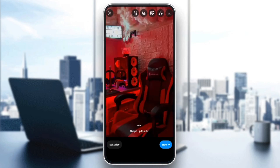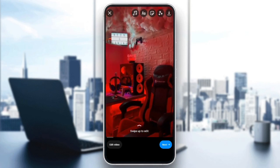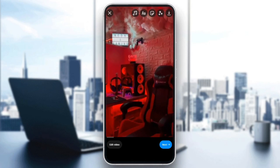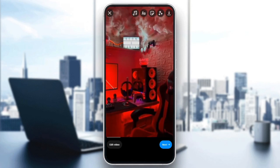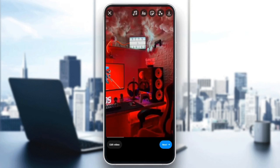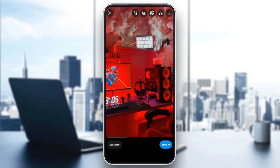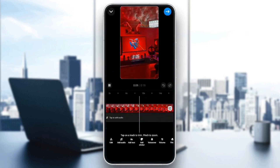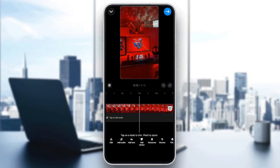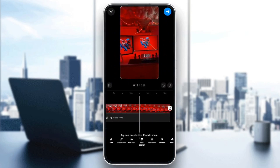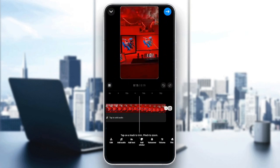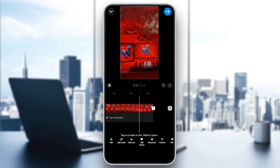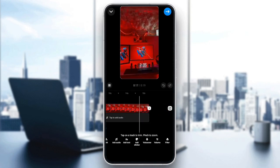Go ahead and choose the media that you want to add. And then once you do that, right here you're going to find all of the options that you will need in order to edit your video. You can either edit it, you can add audio, you can add text, you can add a sticker, voiceover, volume, filter, and so on.